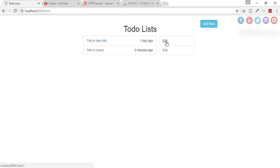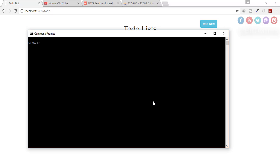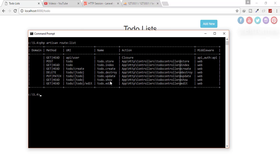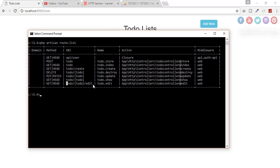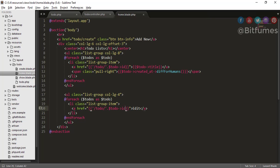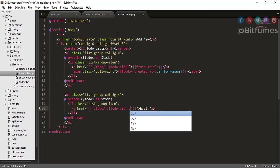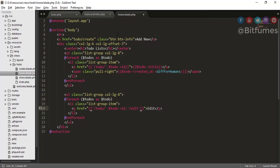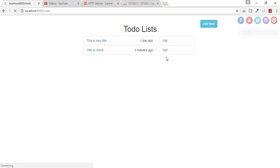Next, when we click the edit button we have to go to the edit function. I'll go to the command prompt and type `php artisan route:list`. You can see that to reach the edit function in the controller we have to use this route. So I'll go to the home page and just add the route for edit. Let's refresh, click the edit button — no error, so we're on the correct path.